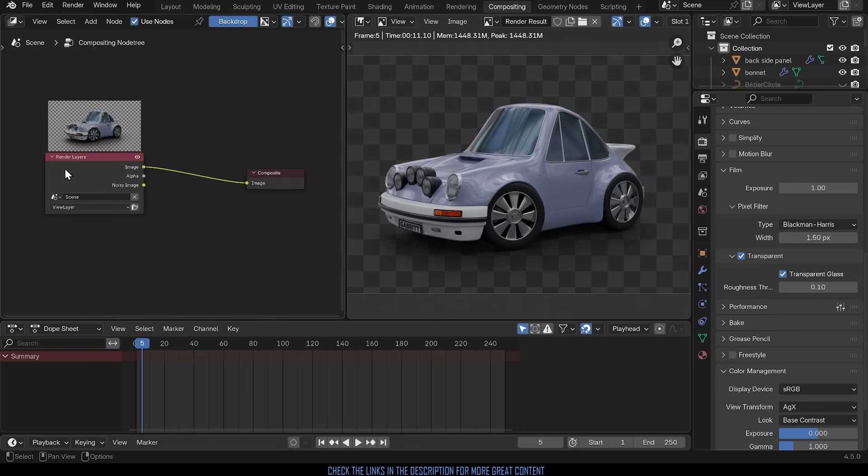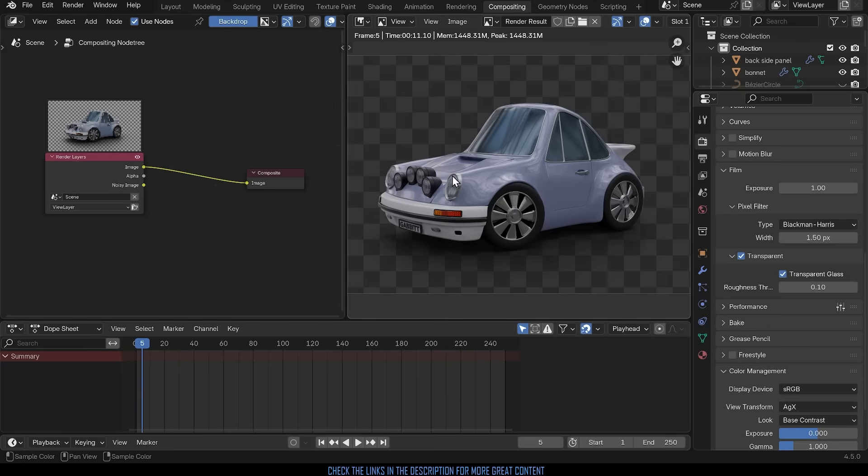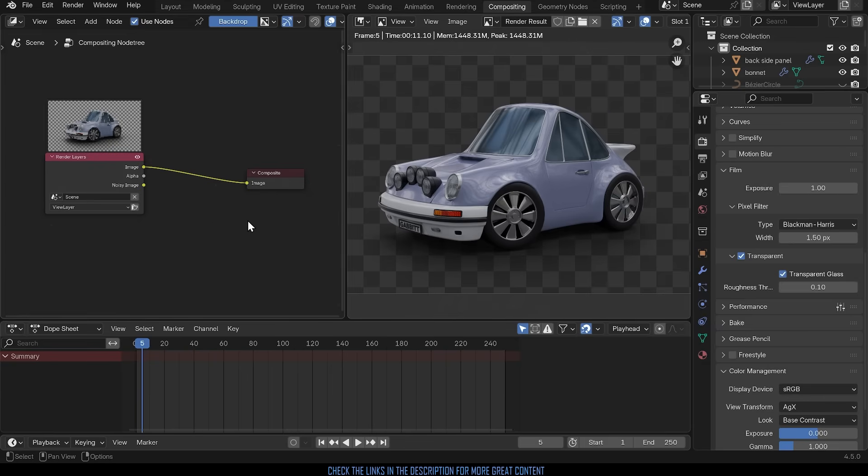Now when you click on use nodes you should see something like this. It's very similar to the shader editor. We've got our render layer here that's going to the composite output here which we can see just here. So any changes I make in the middle here will affect our final output. You'll notice we've got an alpha channel just here and that's all important for the transparency.